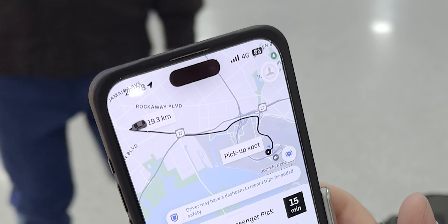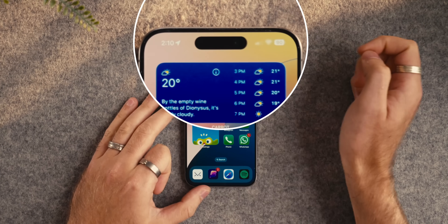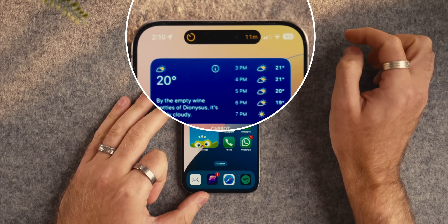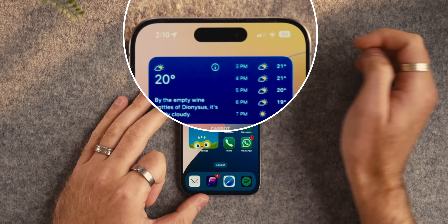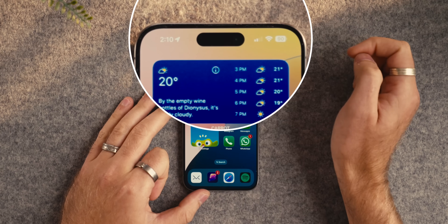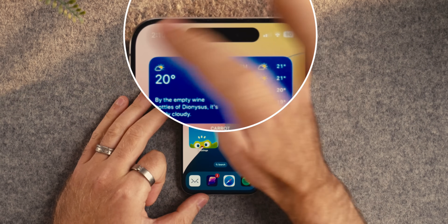Not many people realize, for example, that if you don't want to see something in the Dynamic Island, you can just swipe across and dismiss it. I actually did this once by mistake and thought I'd dismissed something I wanted to keep, but then realized you can simply swipe back to bring it back again.